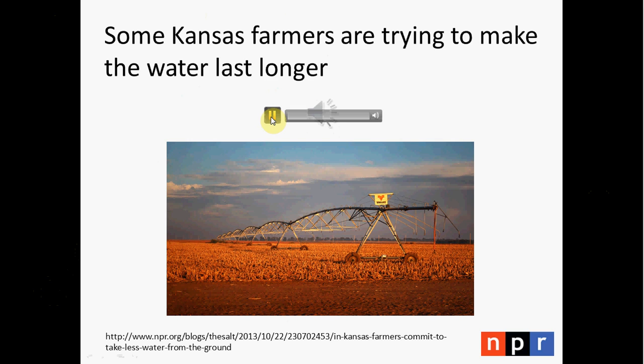Across the High Plains, from Nebraska to Texas, farmers depend on water from vast underground aquifers to grow their crops. But that pool of water is shrinking, putting entire towns at risk. In one small section of northwestern Kansas, all the farmers have now agreed to pump less water out of the ground. As NPR's Dan Charles reports, the agreement is unprecedented and fragile. Hoxie, Kansas is the kind of place where people keep track of how many children go to the town's school — it's a barometer of the town's chances of survival. This is Mitchell Bauman, a farmer, 38 years old.